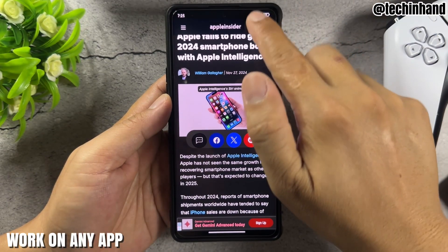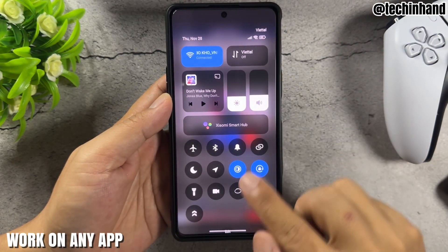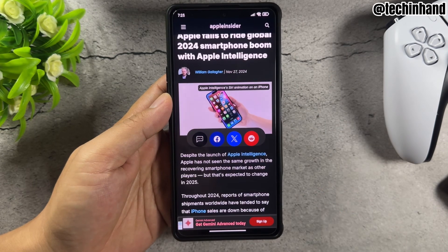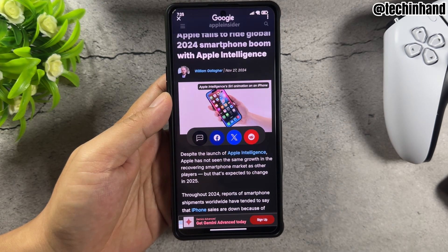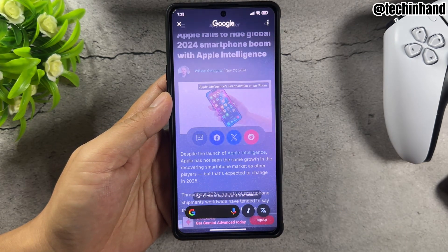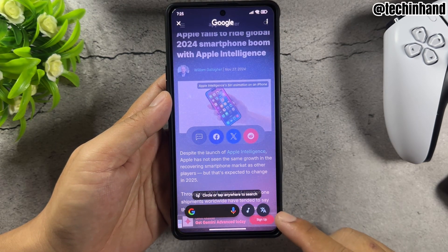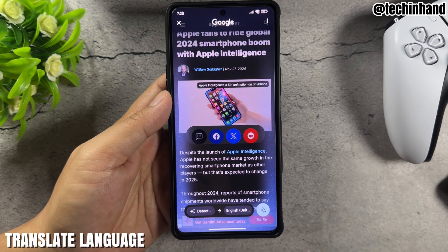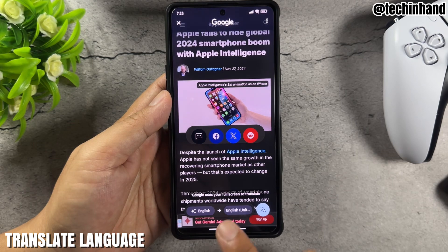Circle to Search works on any app. You can also use it to translate language.